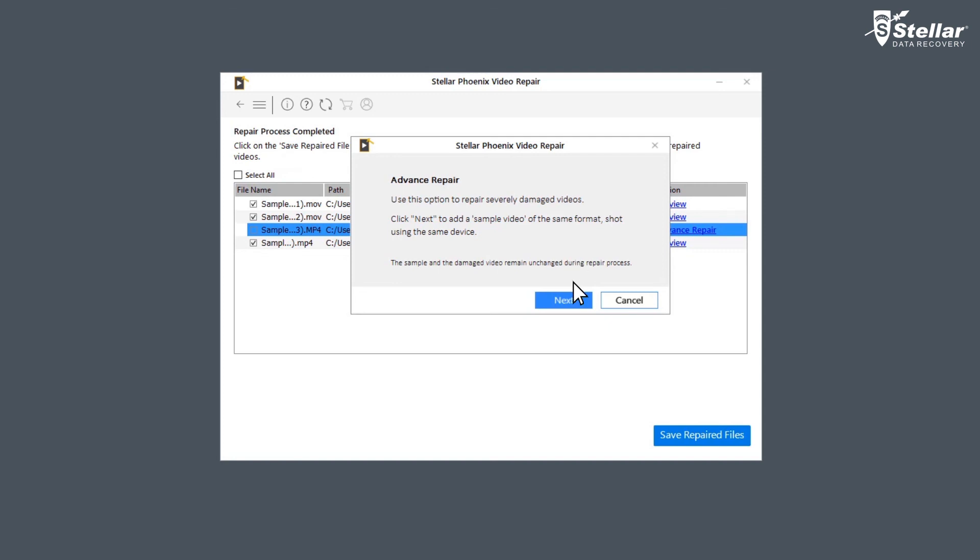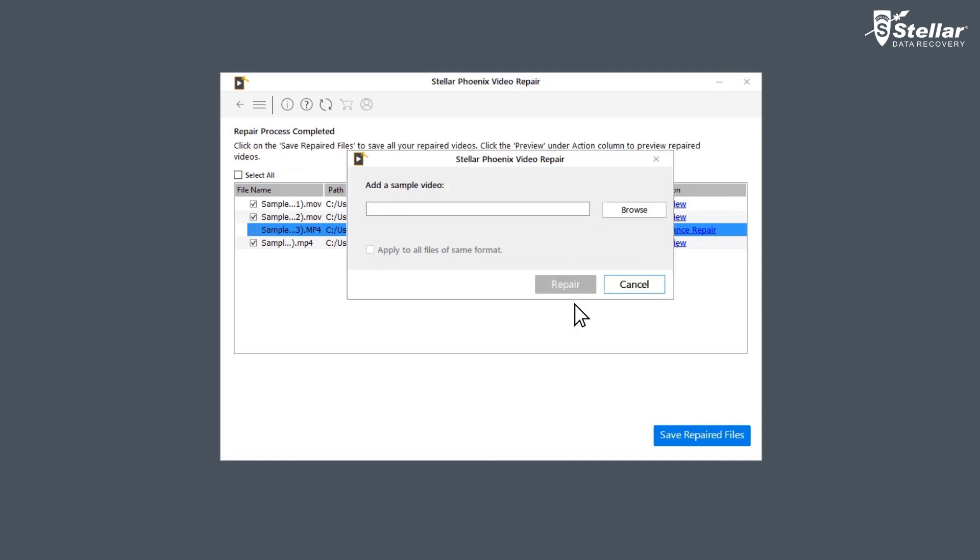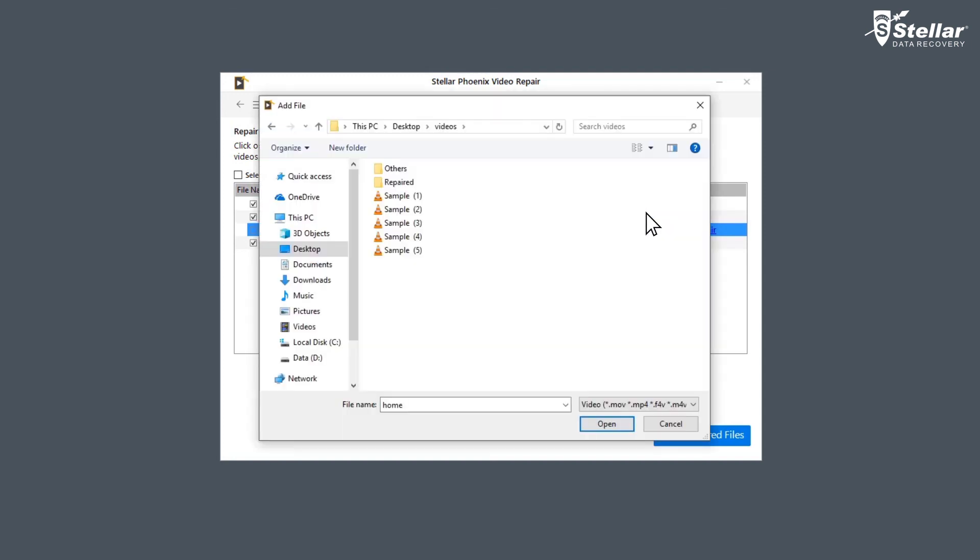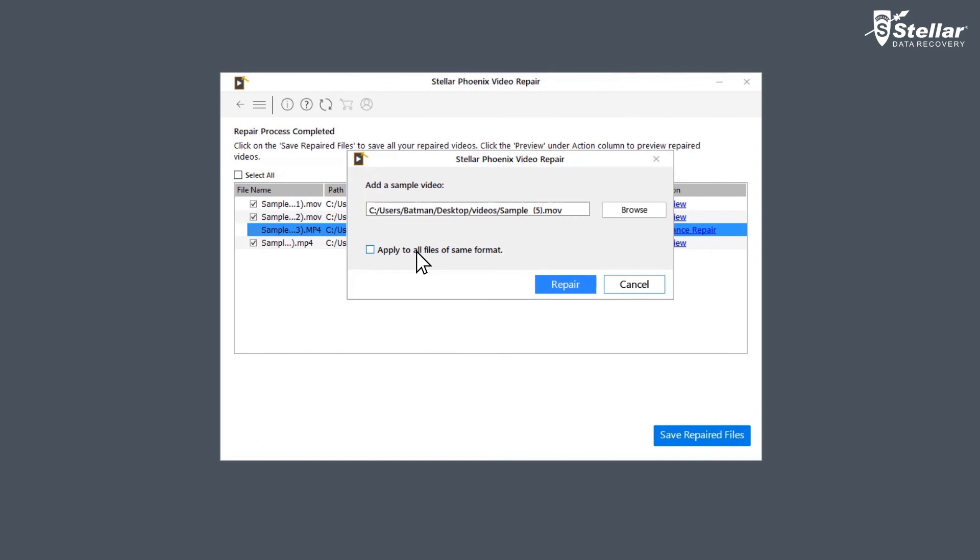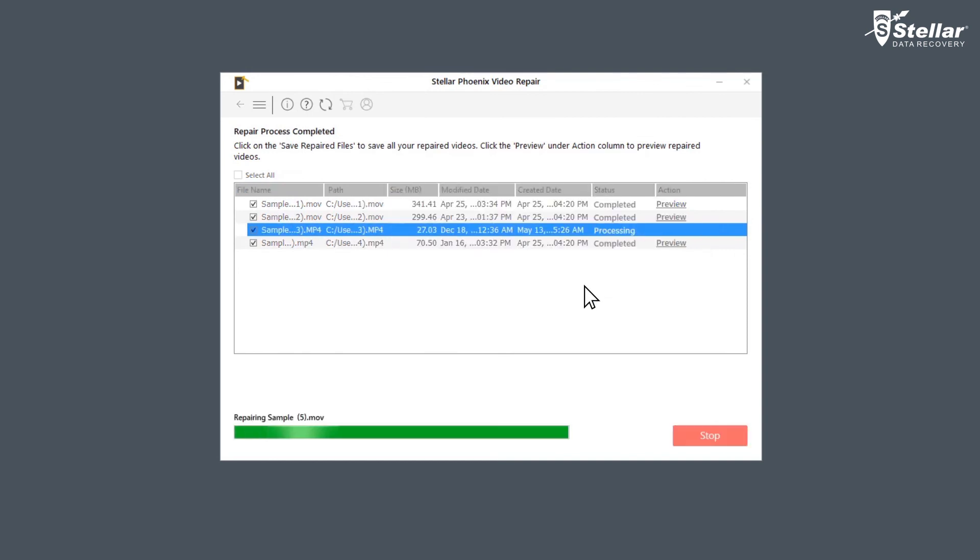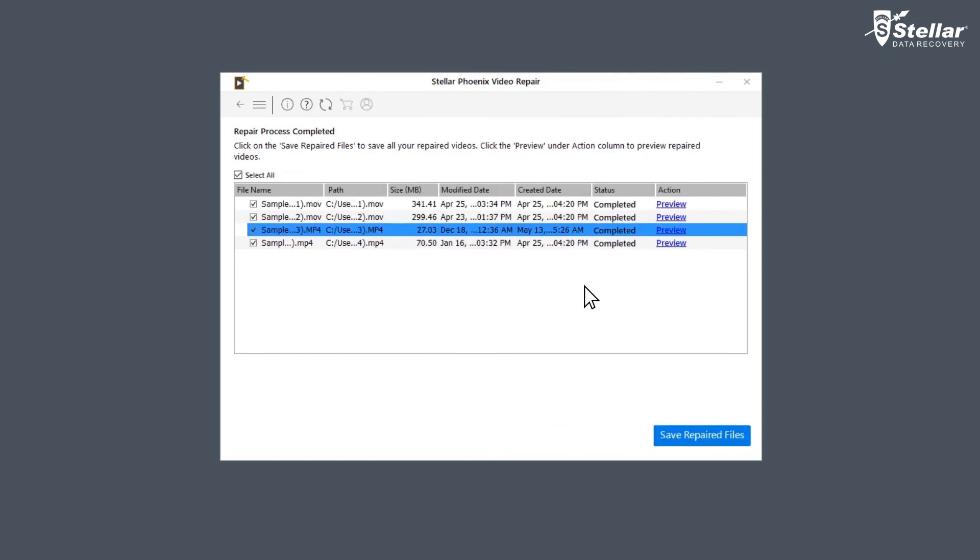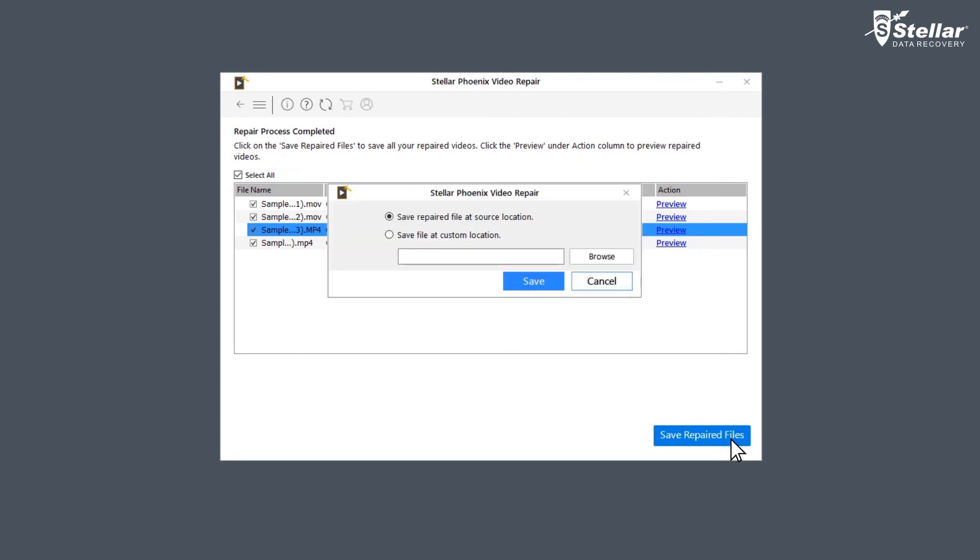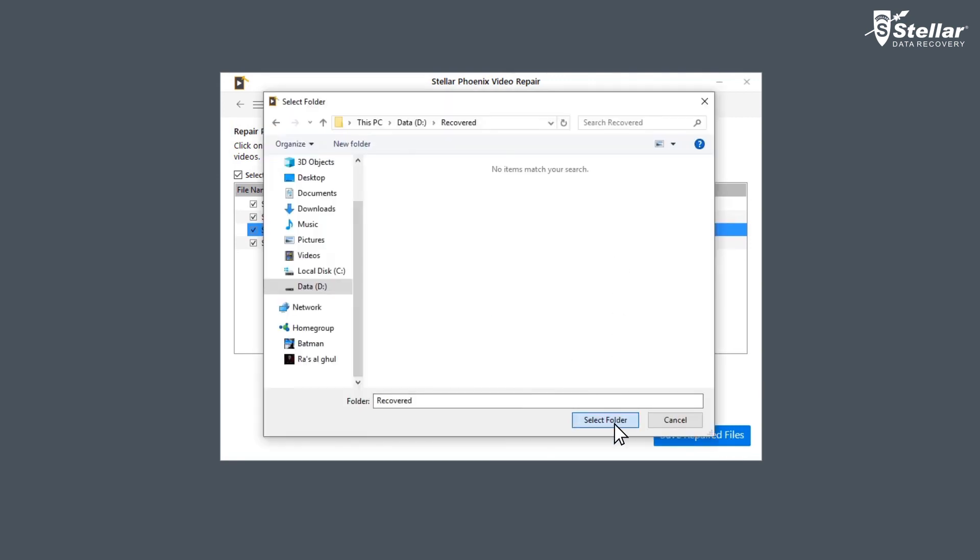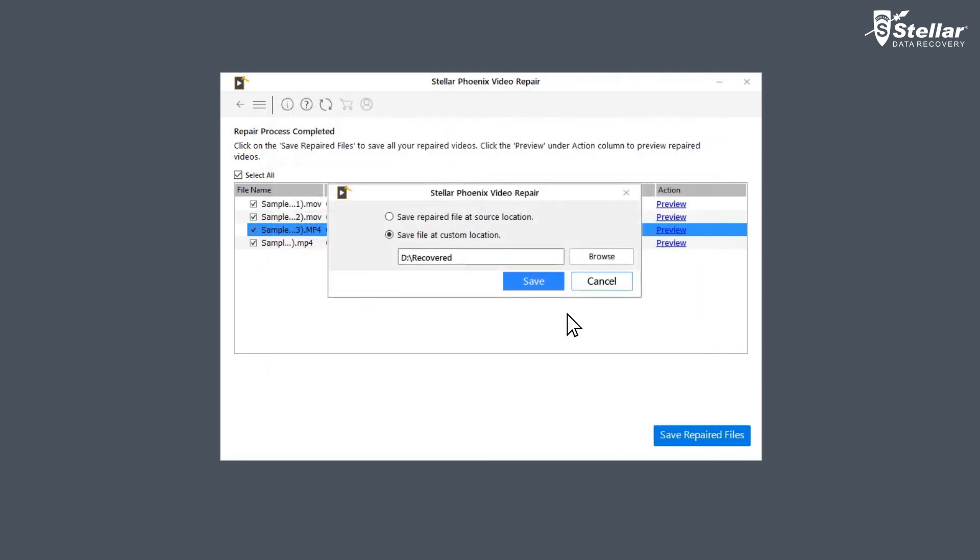For using Advanced Repair, you need to click Next and add a sample video, which is basically a working file of any size created from the same device and of the same format as the corrupted file. After it's done, click on Save Repaired Files to save the repaired files in your desired location.